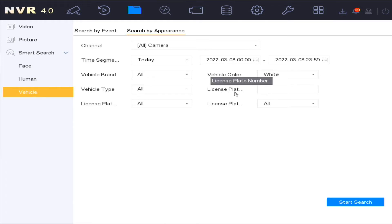You can also search in the vehicle smart search function by number plates recognized by an ANPR camera.